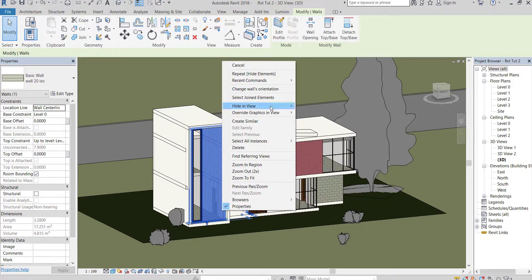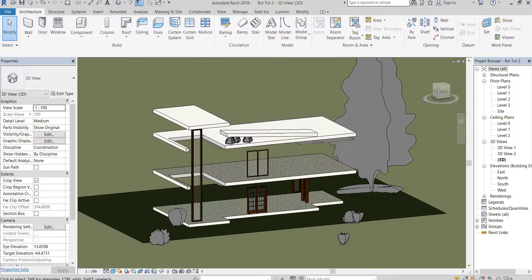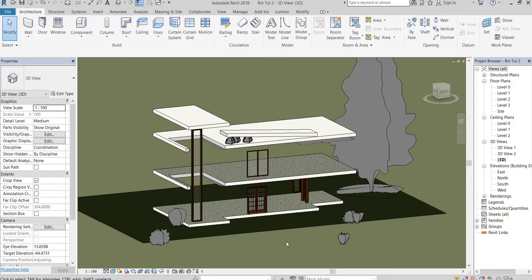And will hide walls by category. Now all walls have been hidden.